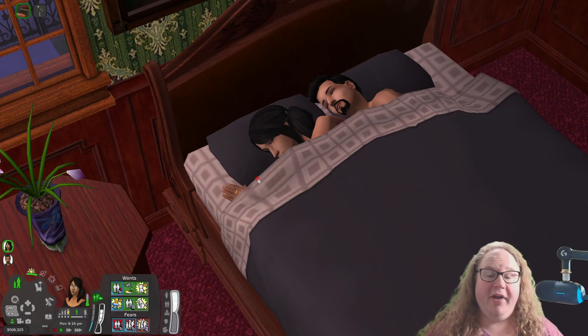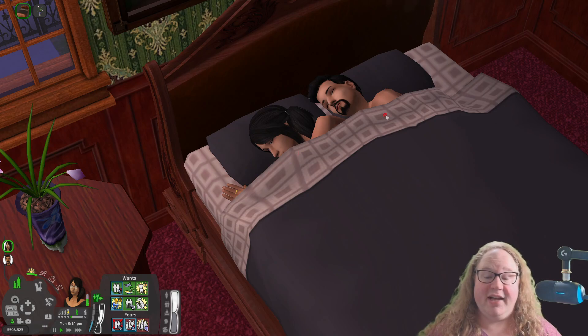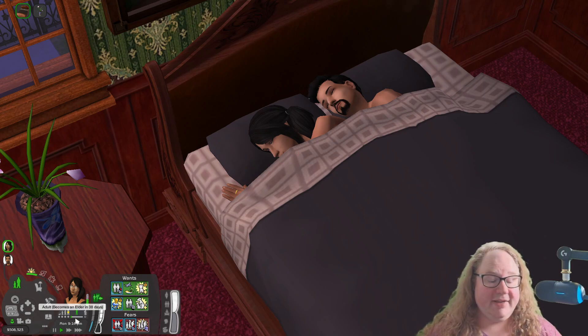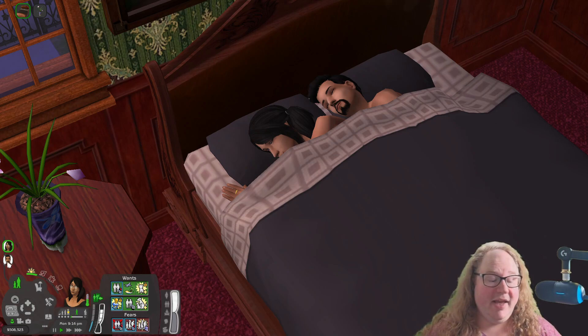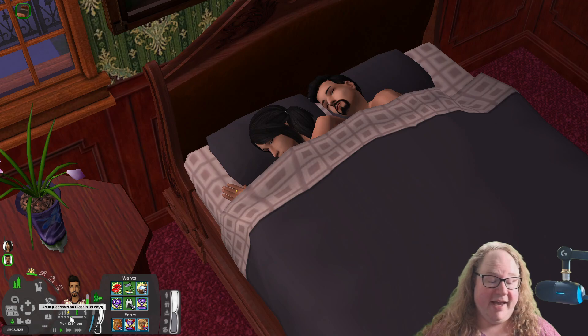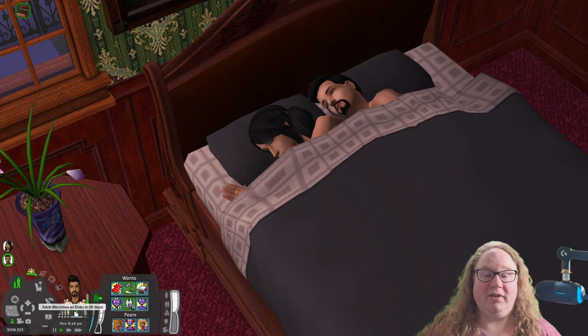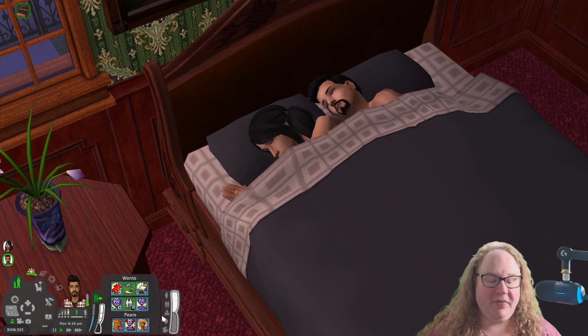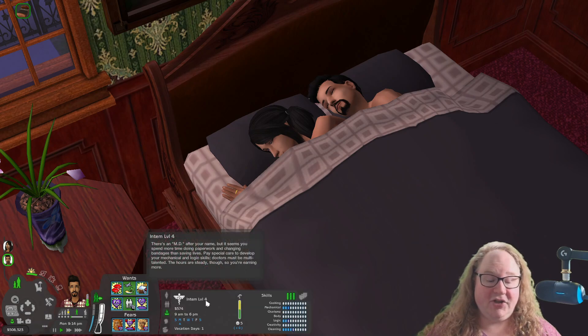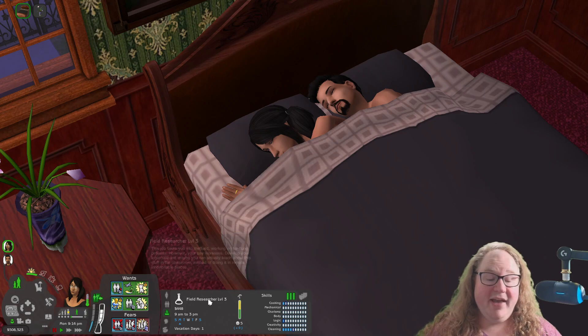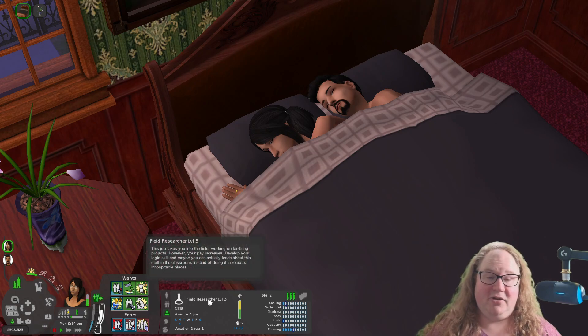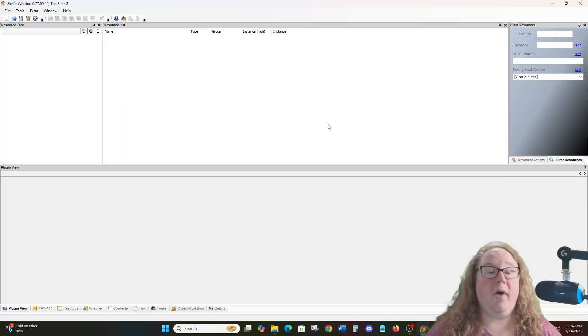We're now here in the Lothario household where we find Cassandra and Don sleeping on their wedding night. Cassandra here says that she becomes an elder in 38 days, which makes her 22 days old, and Don becomes an elder in 39 days, which makes him 21 days old. I don't think they're 21 and 22, especially with Don being level four intern in the medical career and Cassandra being field researcher level three in the science career. So we're going to go ahead and fix their ages in PE as well.